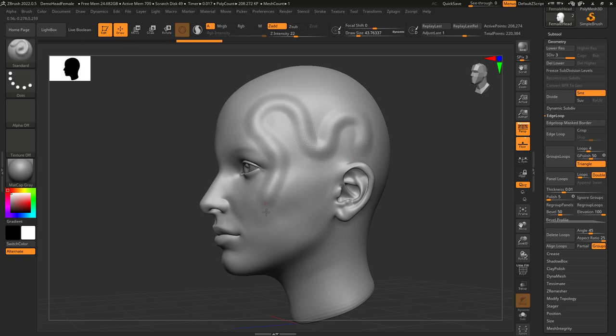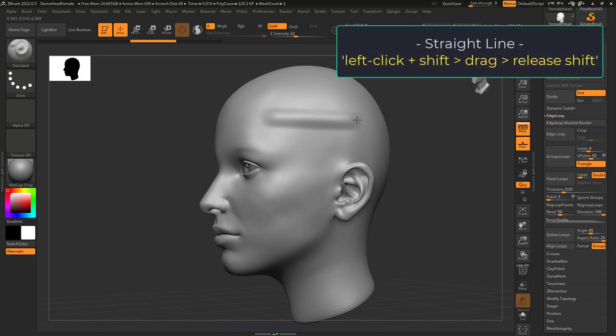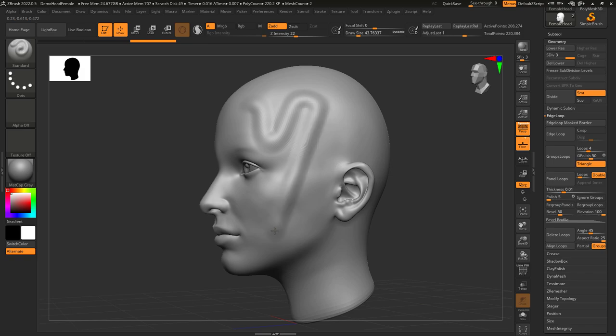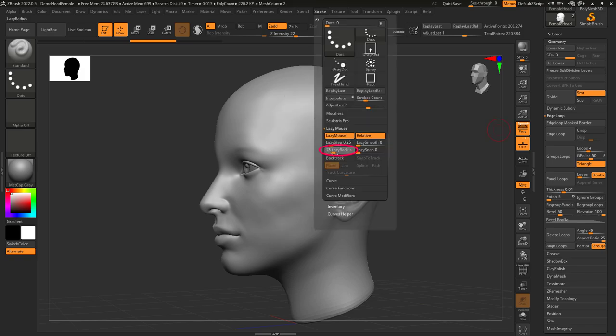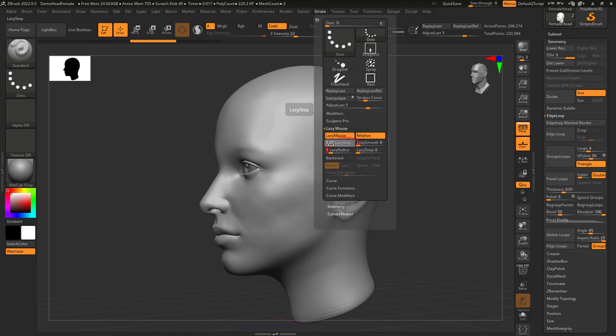A super useful thing that you can do in Lazy Mode is if you hold left-click, then hold Shift, you can make a perfect straight line. This trick is really useful when doing hard surface things. If you increase the radius, it makes the delay even longer for even smoother control.